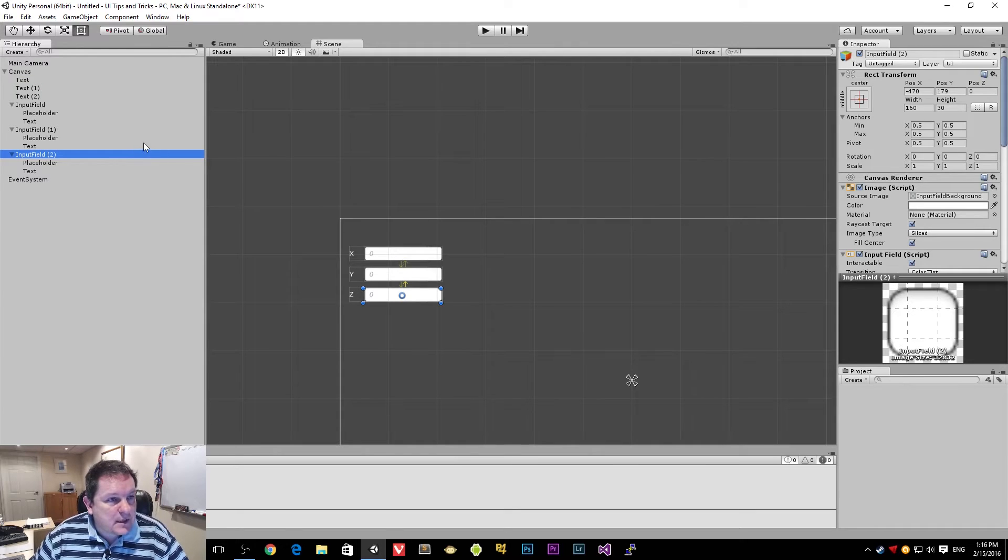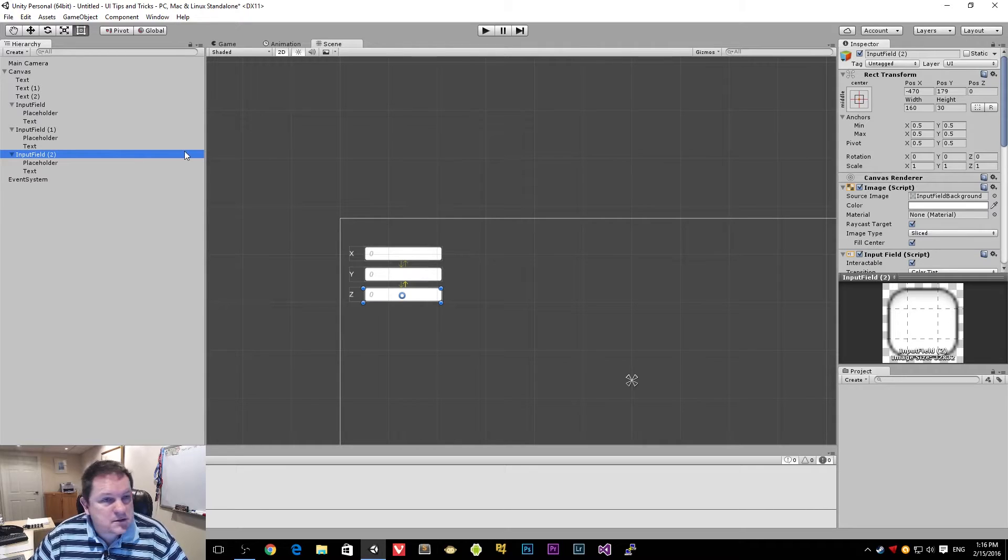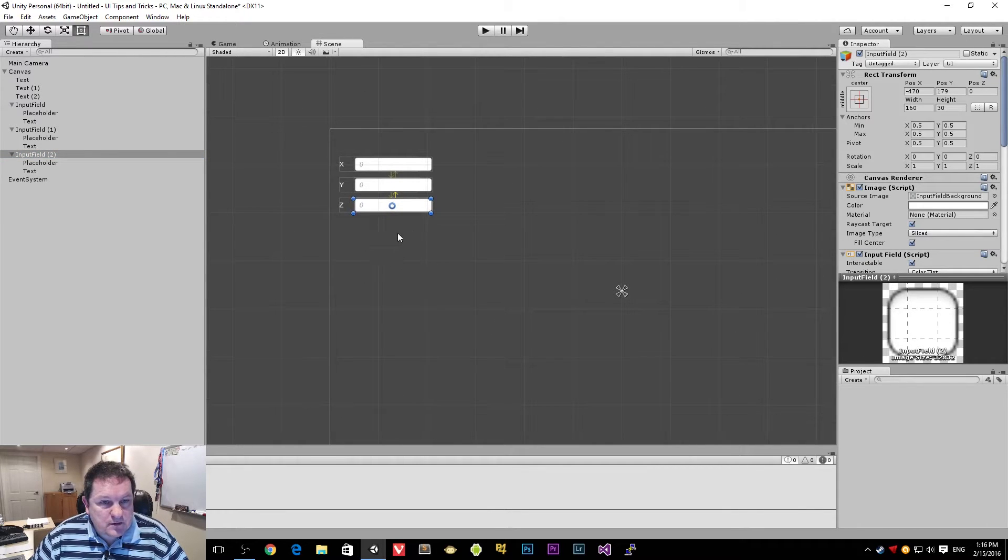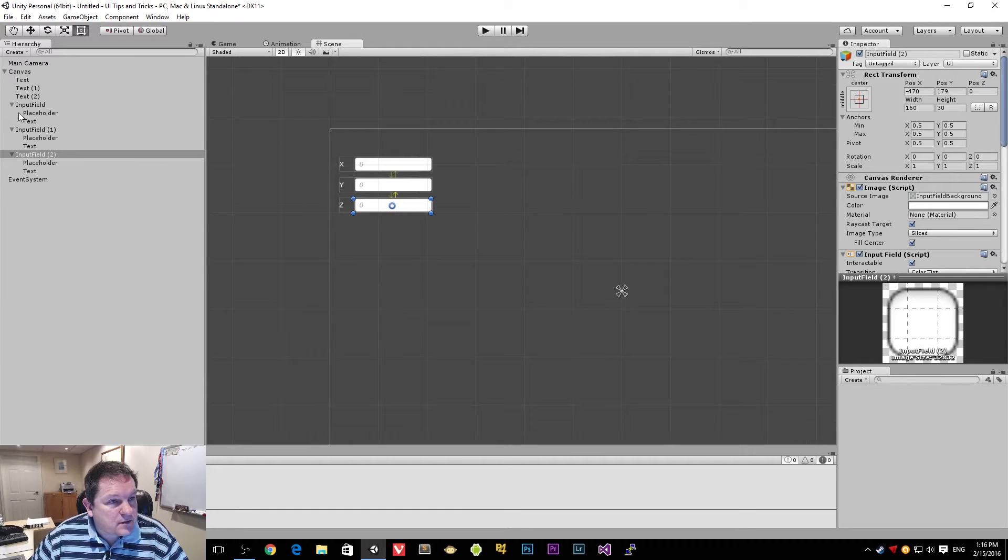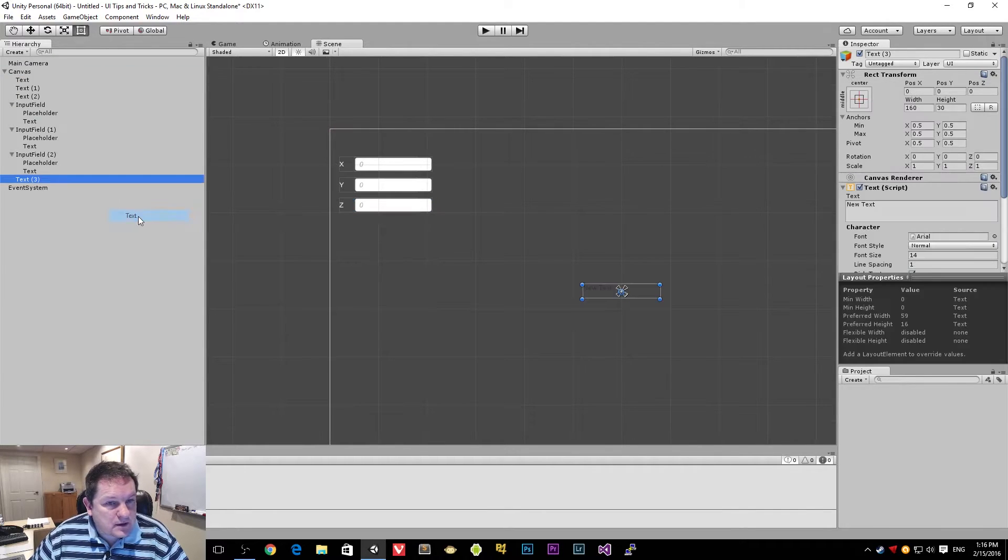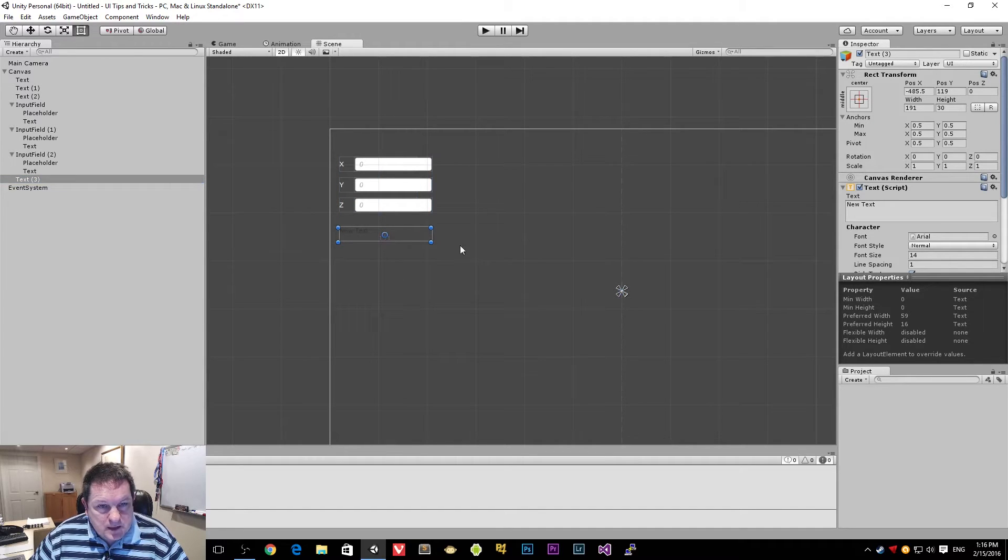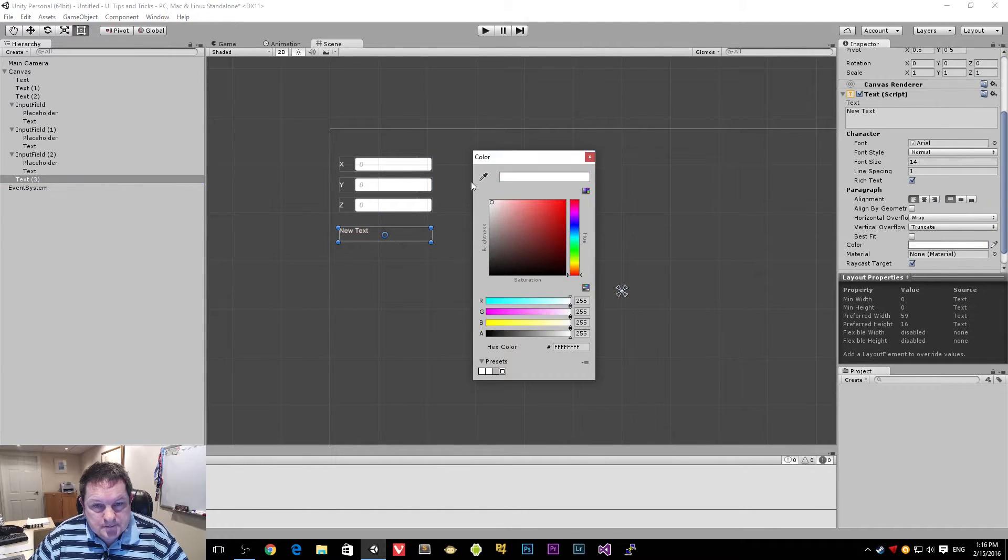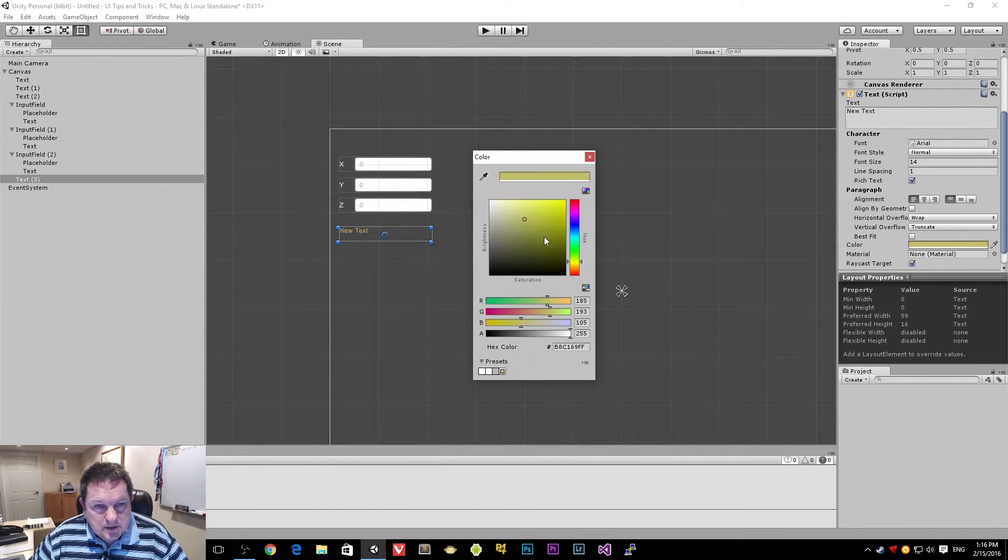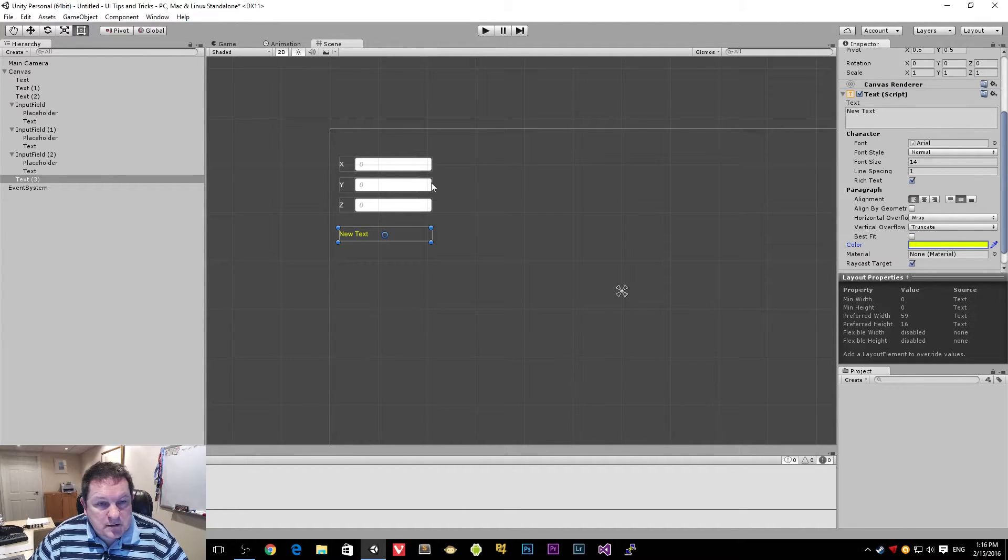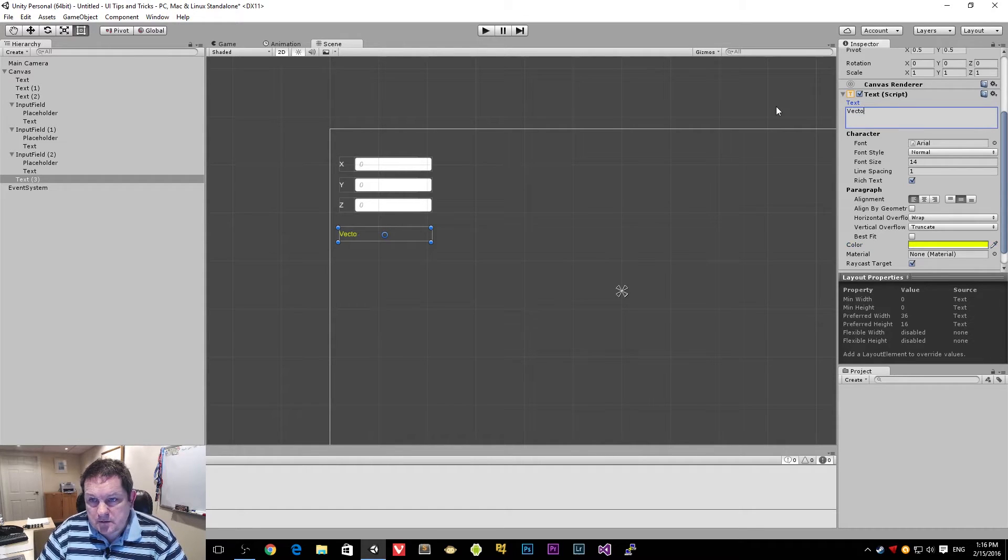And for this one, we're going to have another text box that's just going to output the value inside here. So we're going to create another UI element and this is text. So we're just going to leave this one down here and this is going to obviously be white as well. Yeah, we can make it yellow. Make it yellow and we'll send that there. So this is where our vector value here.